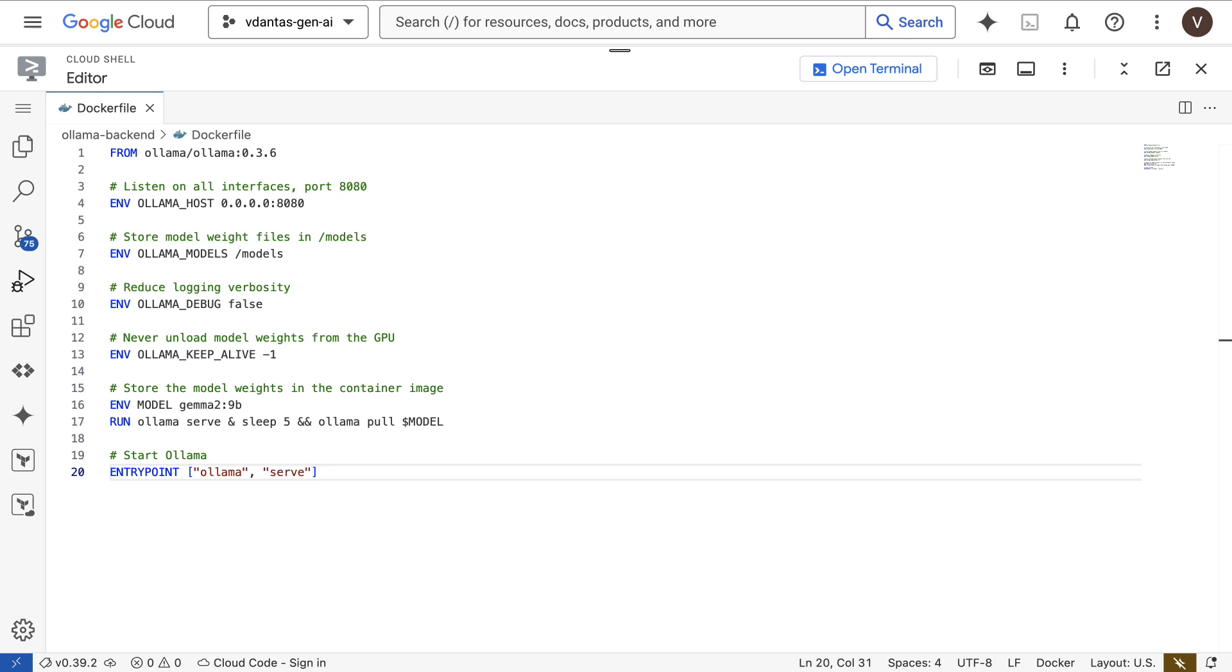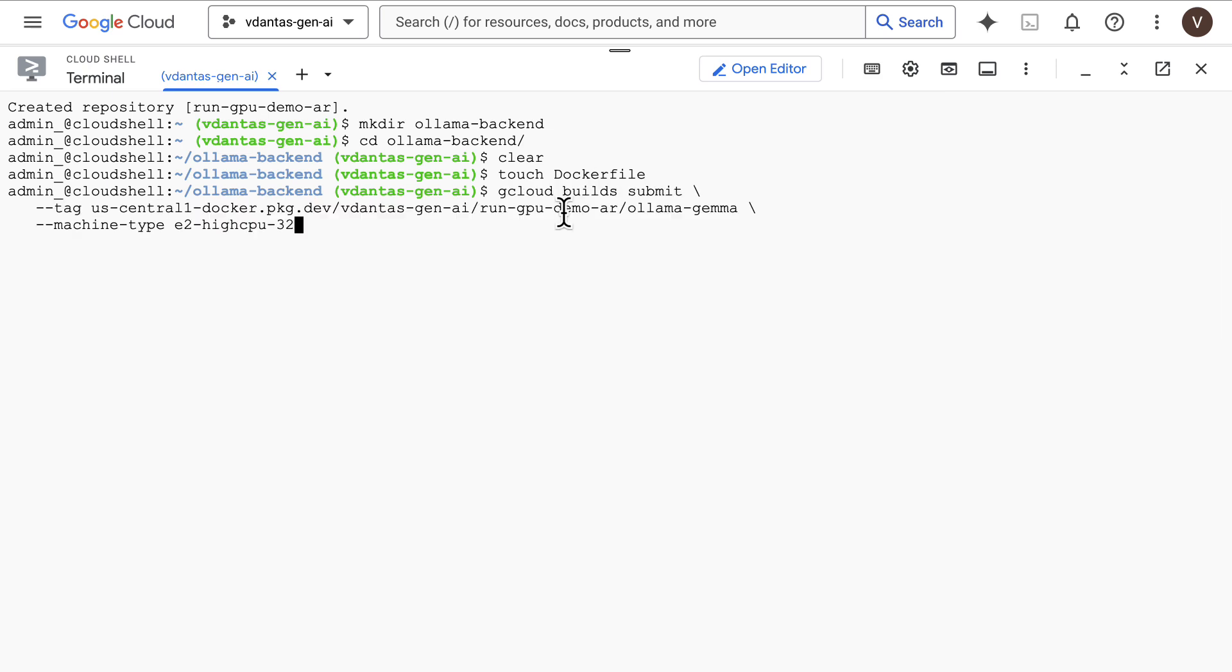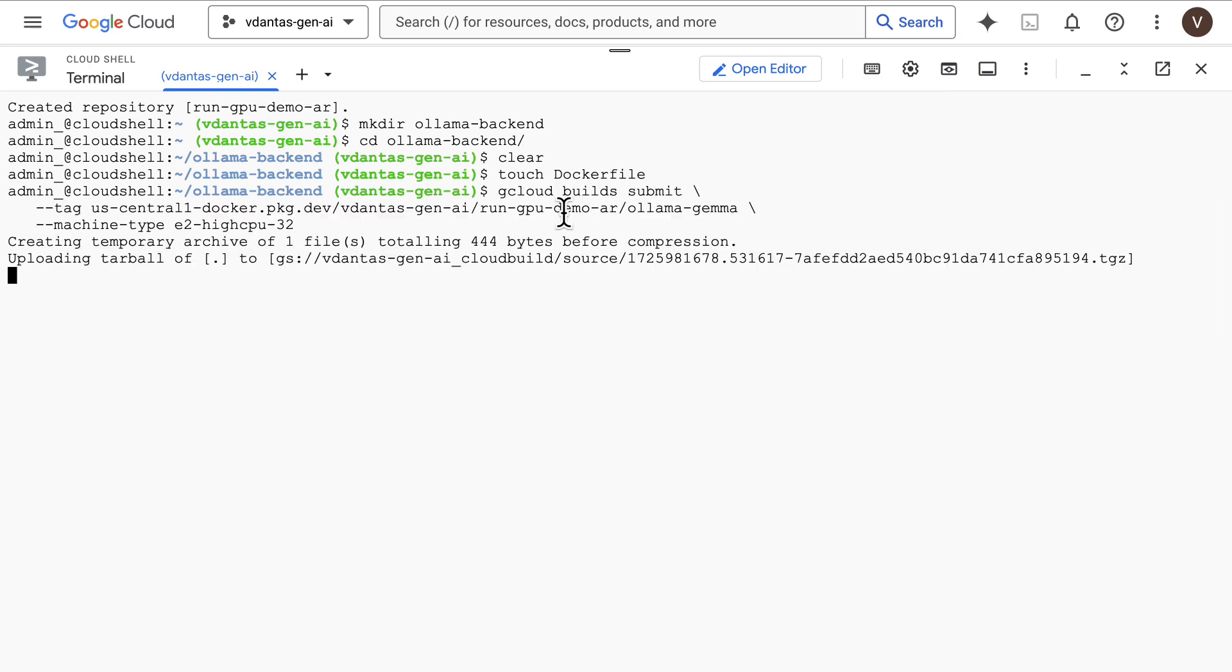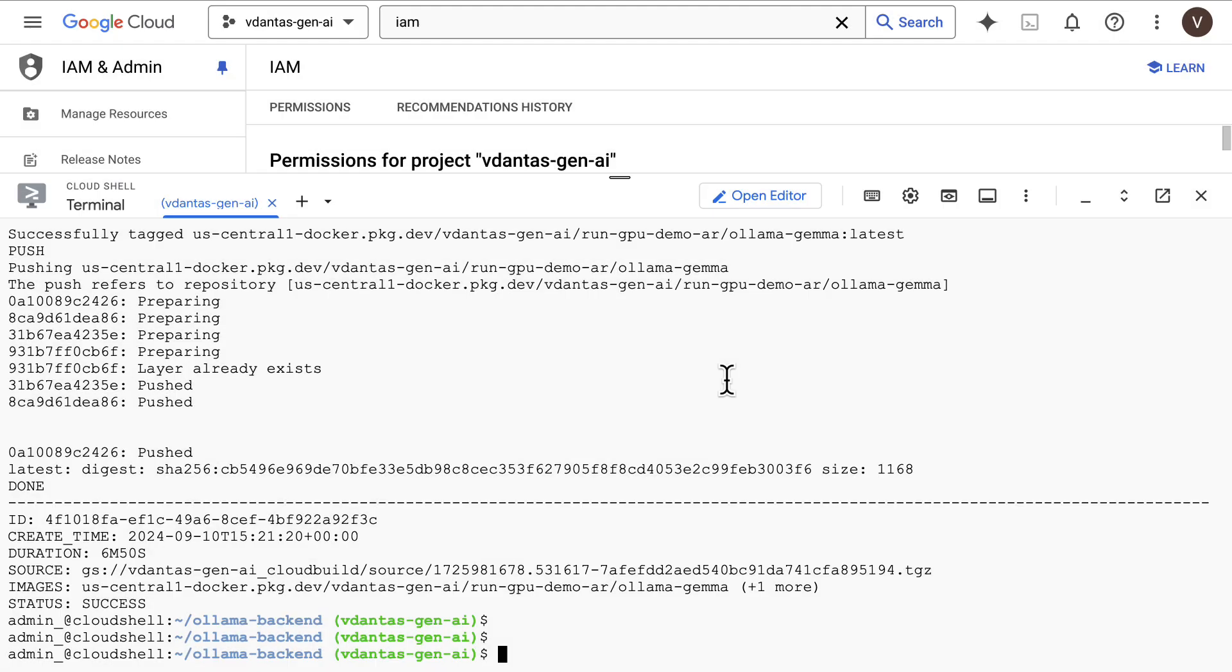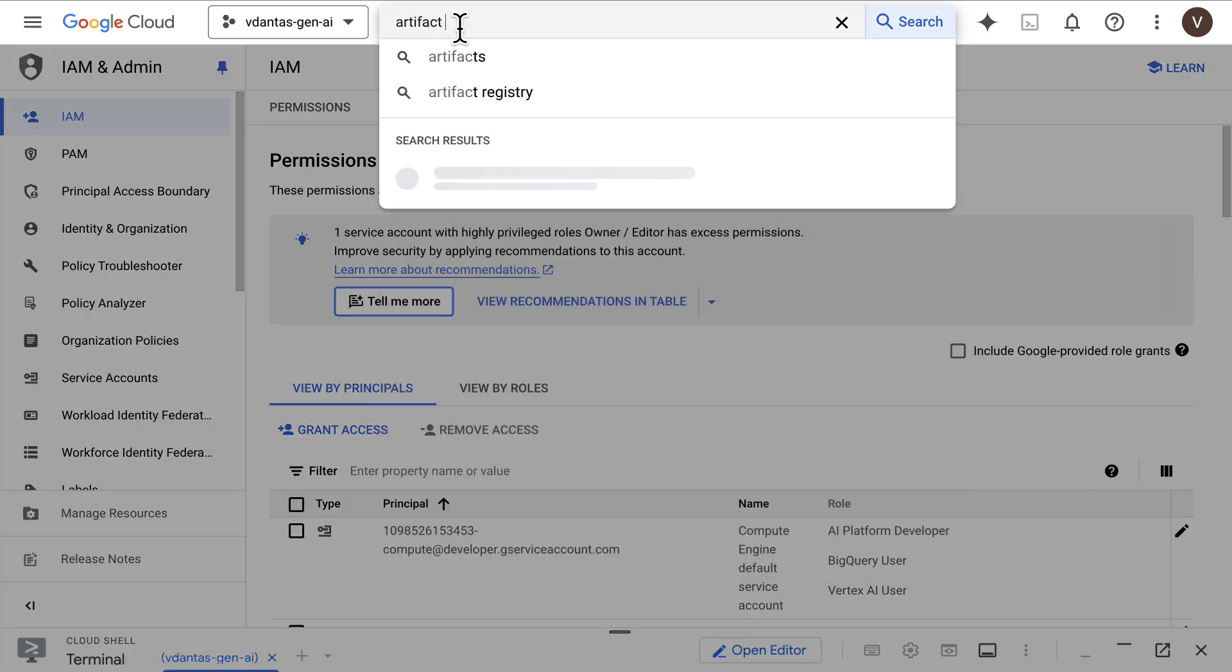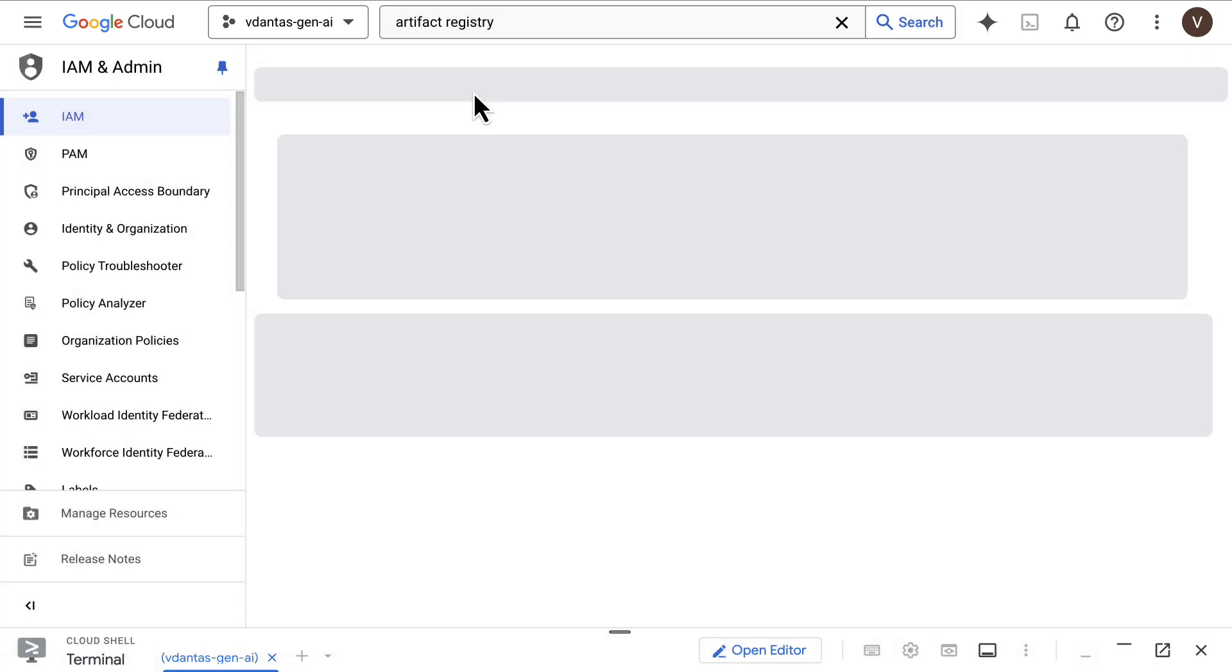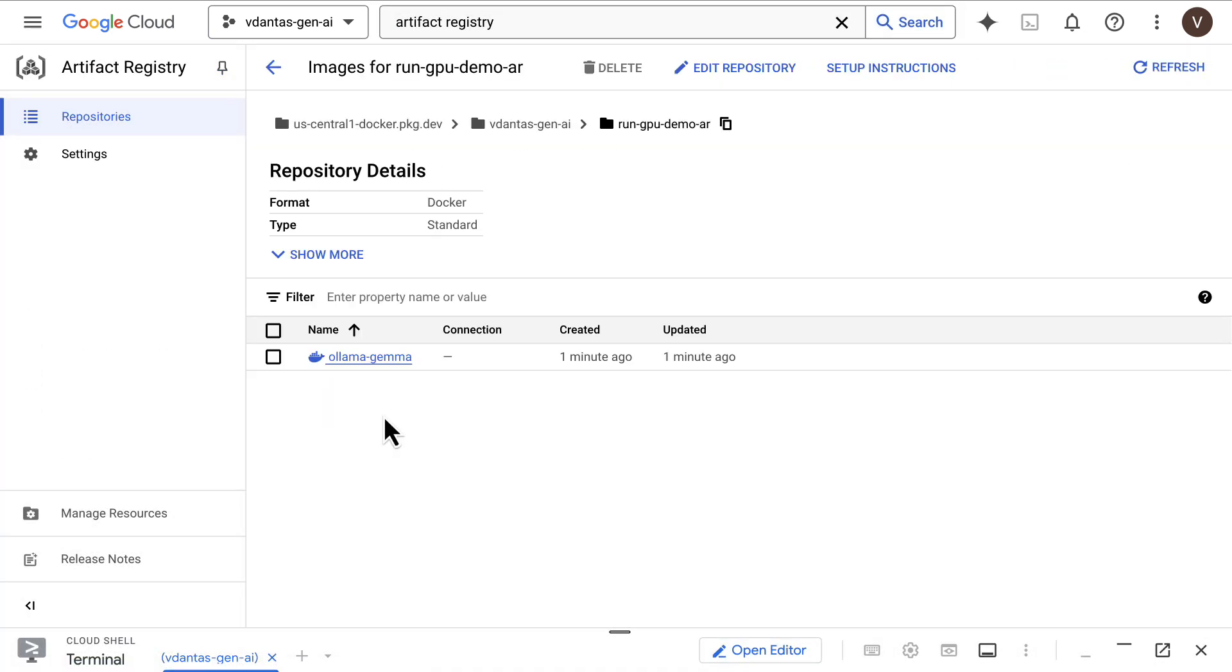Now let's build this container and deploy it to Cloud Run. First, we run gcloud build submit, which will do something similar to Docker build. The build process has completed and we have our container in the artifact registry repository that we created earlier.